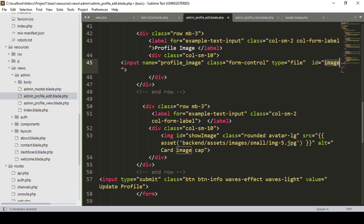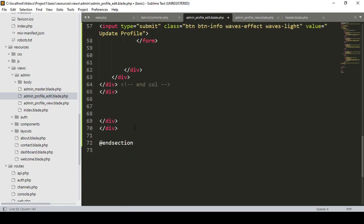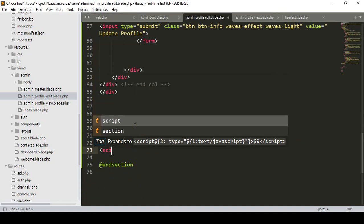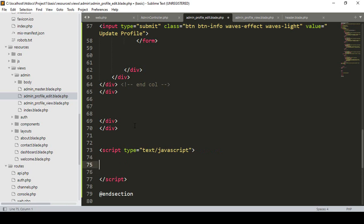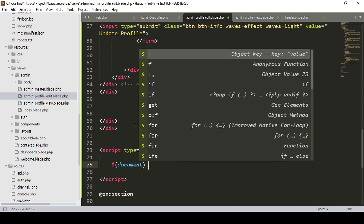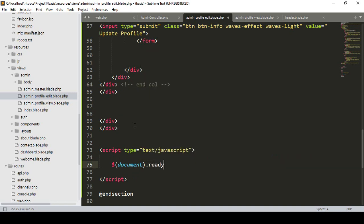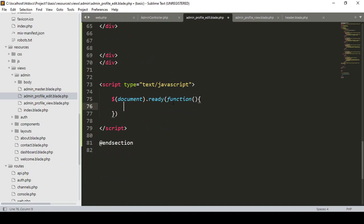Now we have to create a script. I'll load the script tag and write some basic JavaScript. First, we use the document ready method — so that is document.ready with a function — so the code runs once the page is loaded.